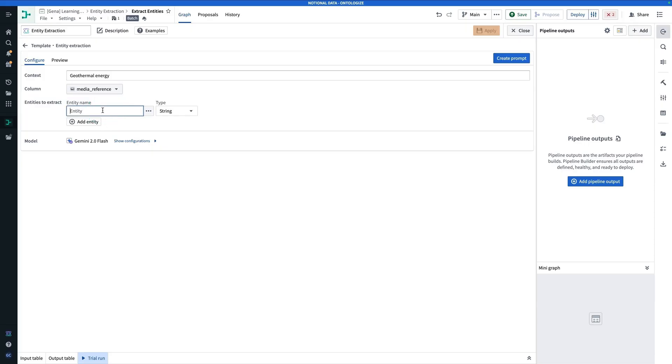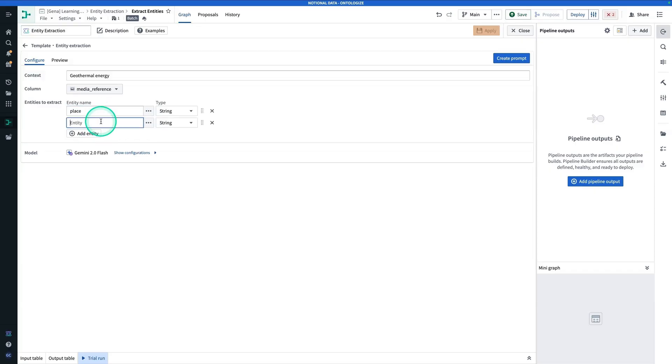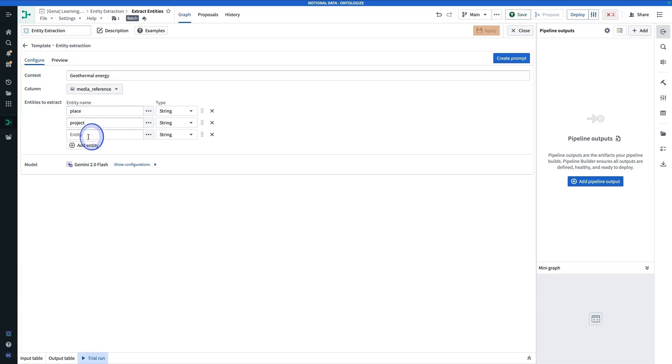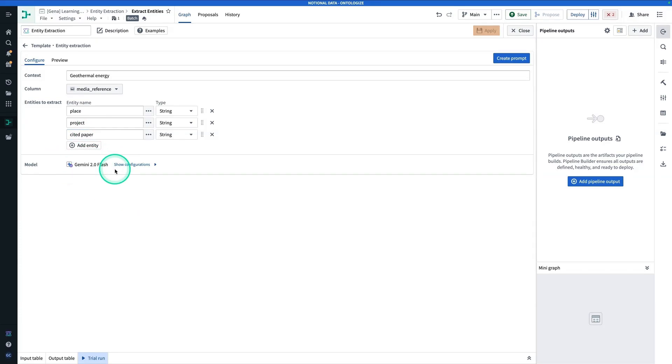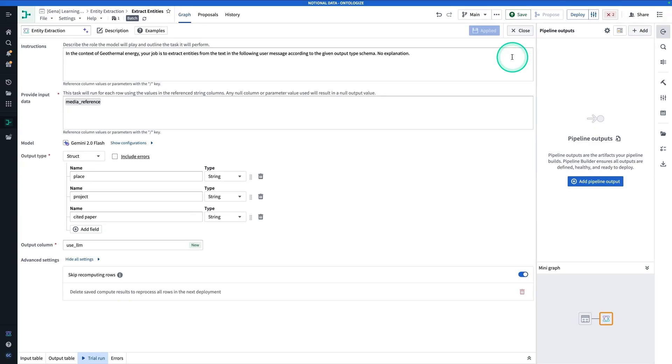So one Entity, for example, can be a place. Another Entity could be a project. Another Entity could be CitedPaper. Now, for the model, the default is Gemini 2.0 Flash. Let's try it out with that. And now we're going to hit Create Prompt.